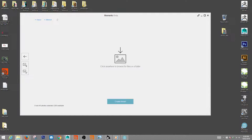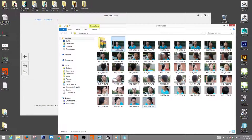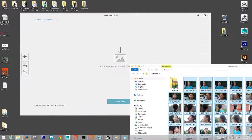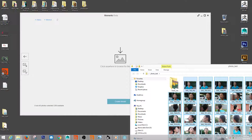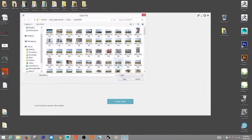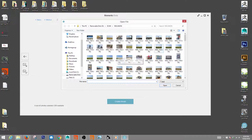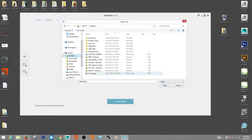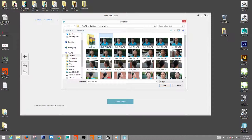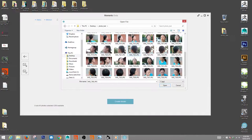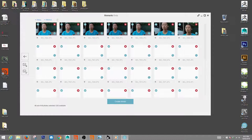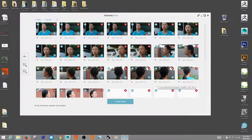You're going to browse to your photographs and select them. Find your photos. Mine are on the desktop. Click film, hit open, and then it's going to add them into the software.